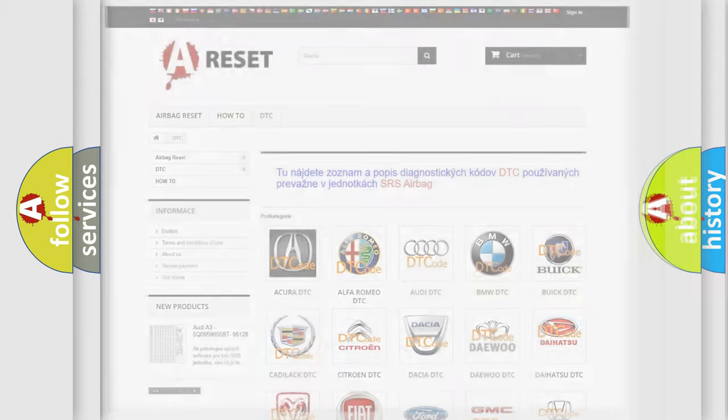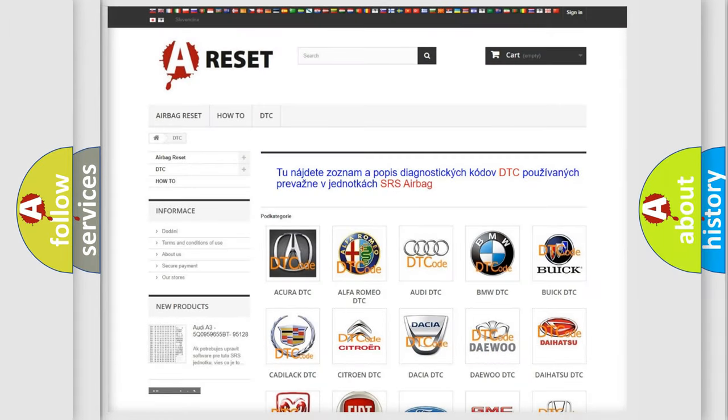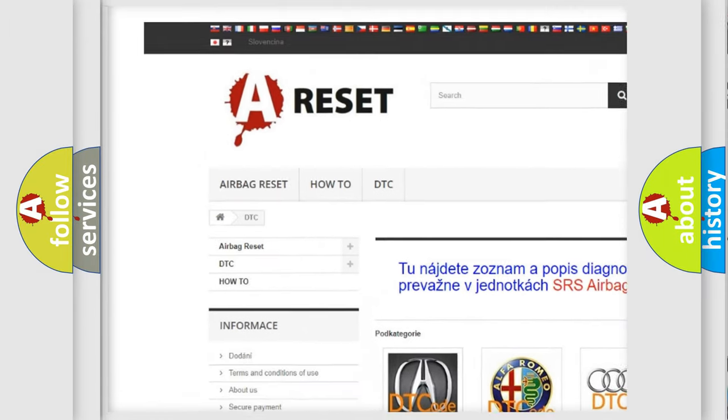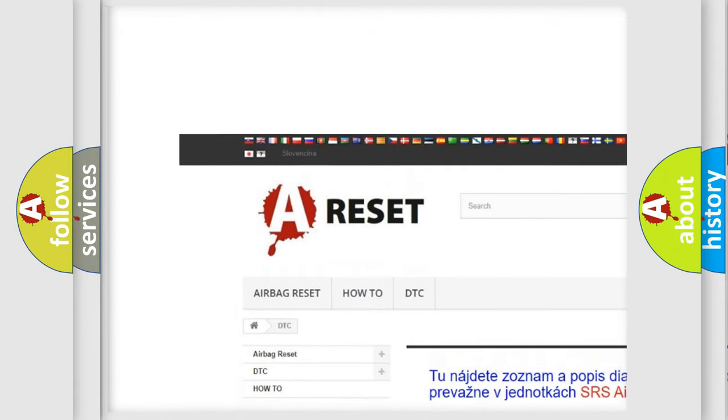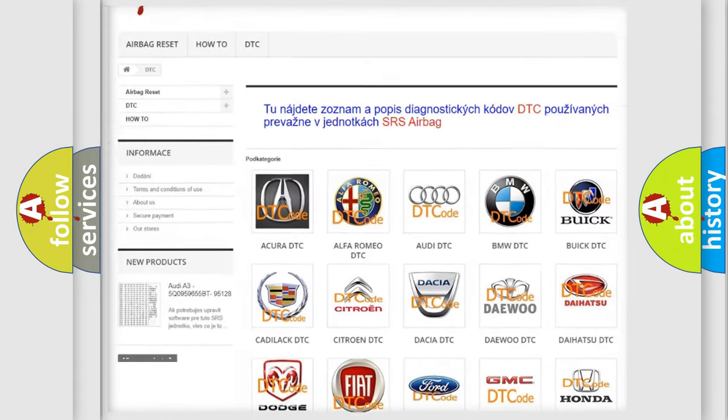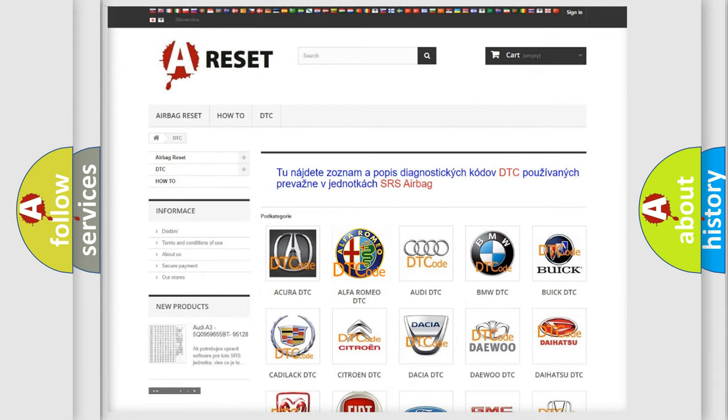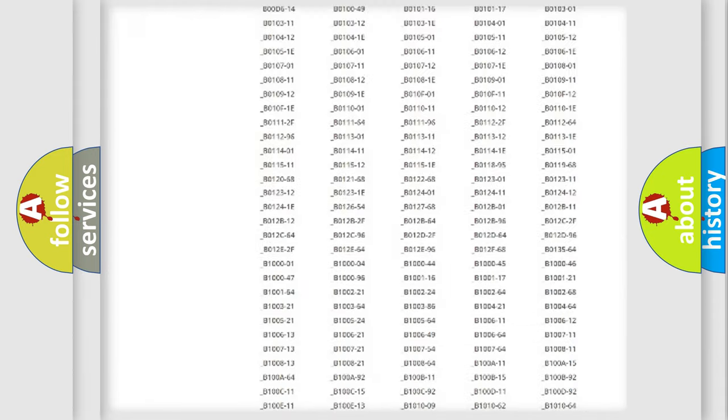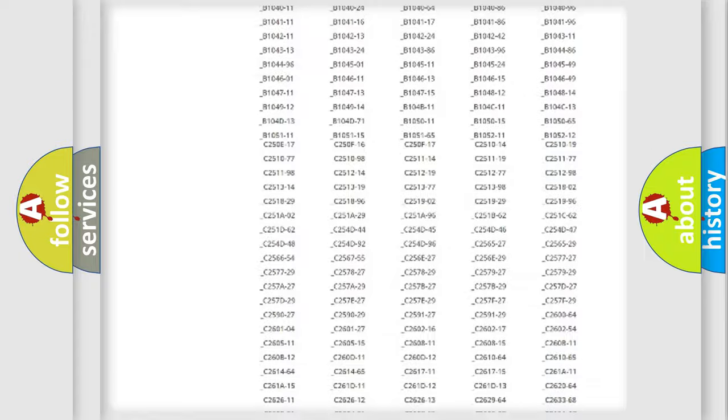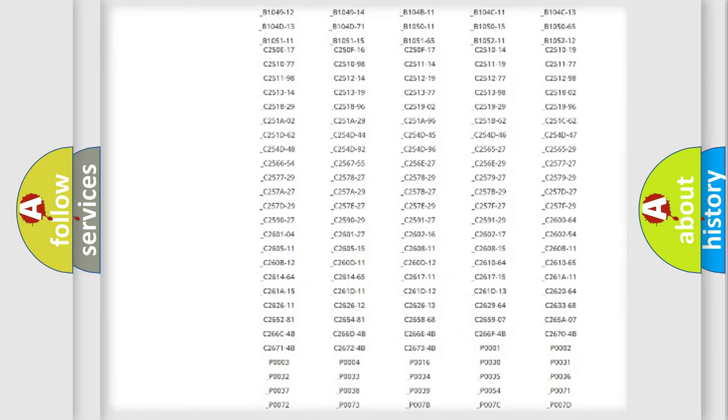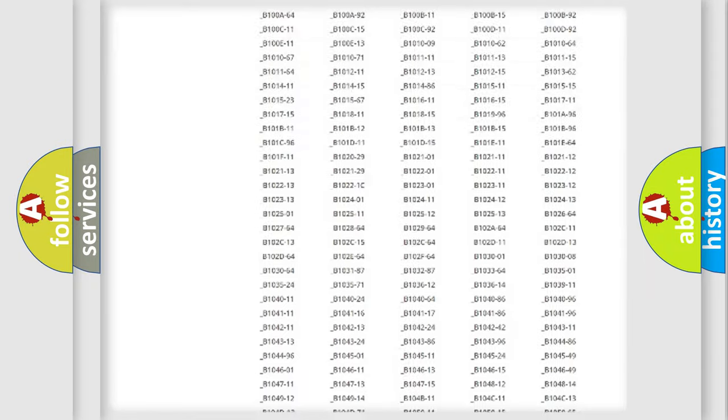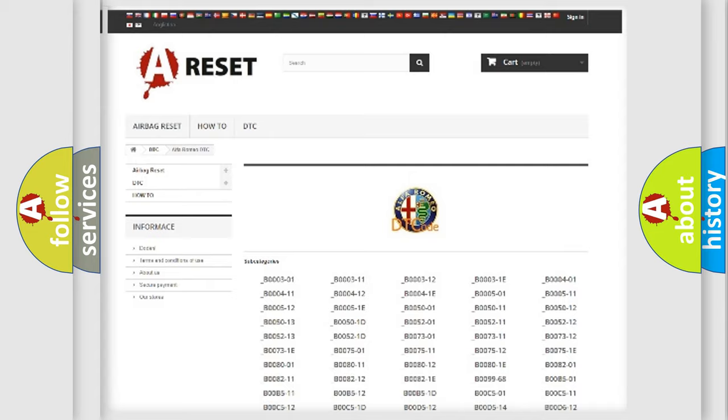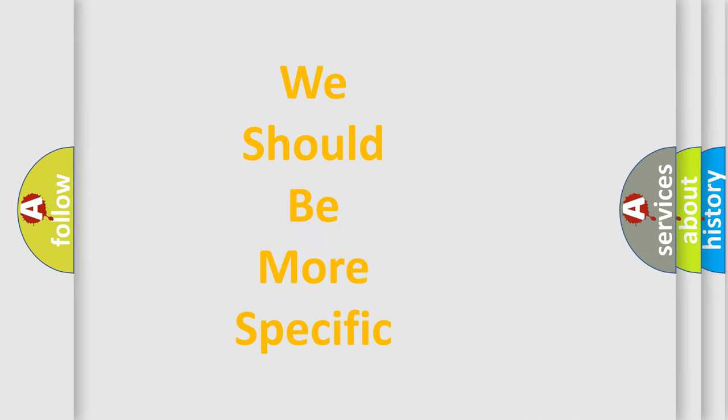Our website airbagreset.sk produces useful videos for you. You do not have to go through the OBD2 protocol anymore to know how to troubleshoot any car breakdown. You will find all the diagnostic codes that can be diagnosed in Alfa Romeo vehicles, and many other useful things. The following demonstration will help you look into the world of software for car control units.